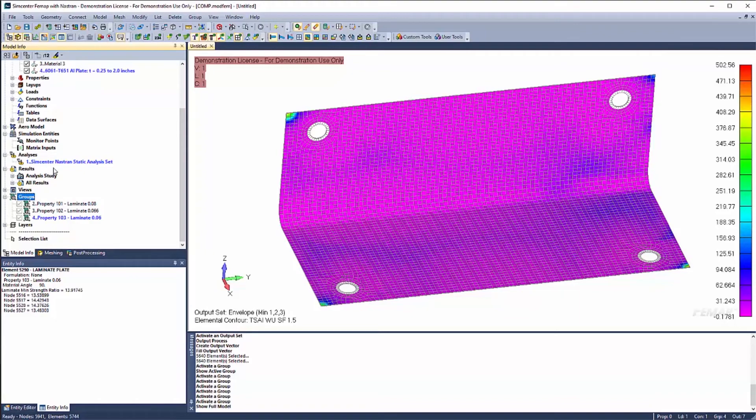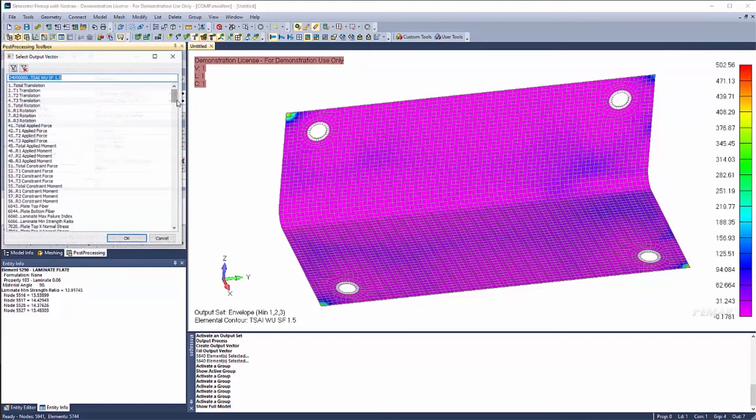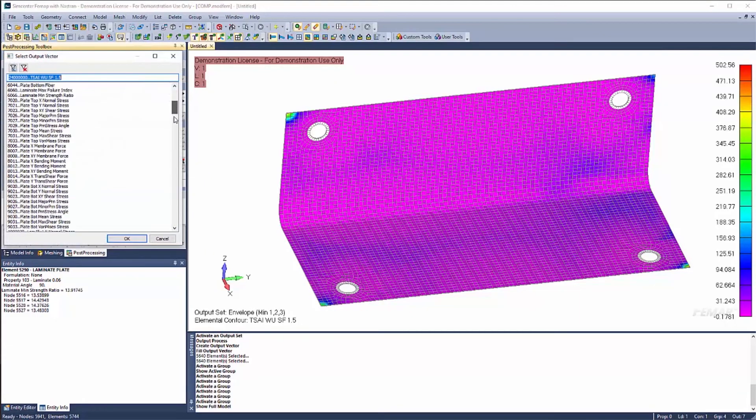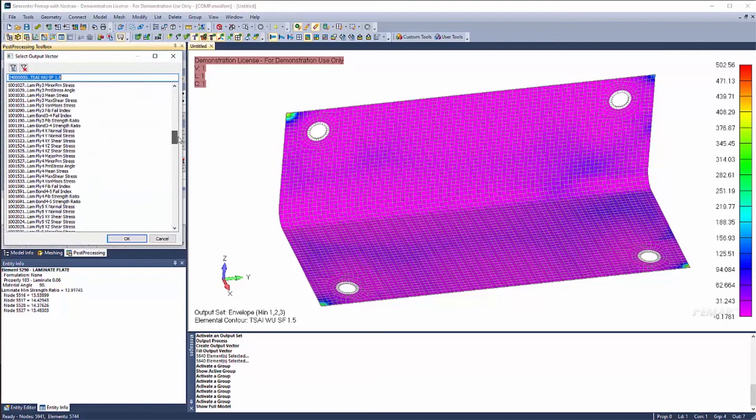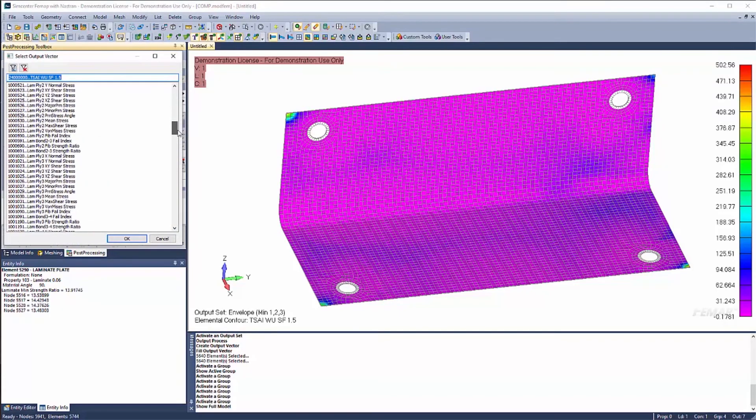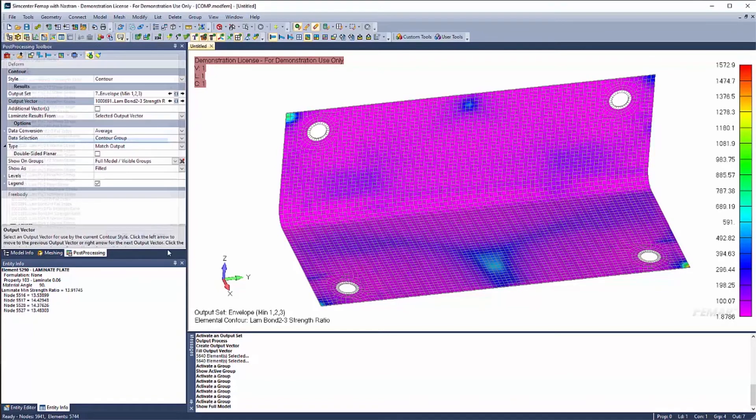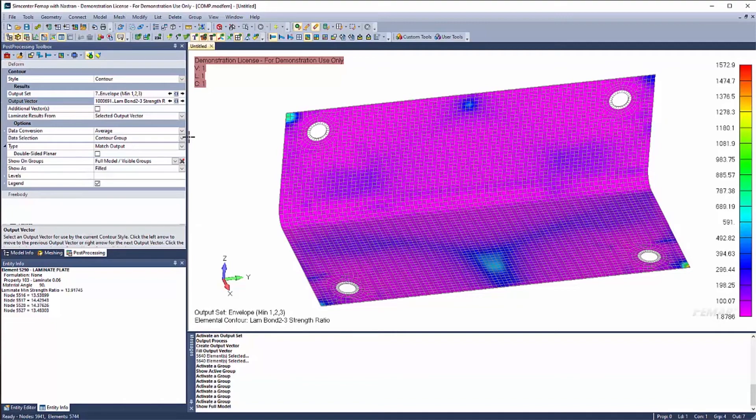Now I can do the same thing for the bond shear allowable. So we still want to look at our envelope, our minimums. And I'm just going to go ahead and grab a bond, grab 2, 3 in this case, strength ratio. And if we want to take this value and we could create the same output vector like we did before.